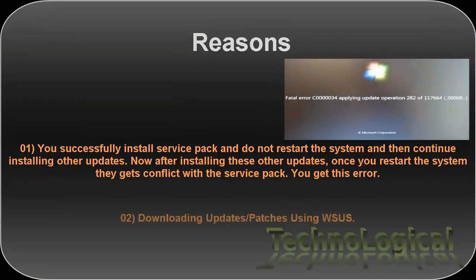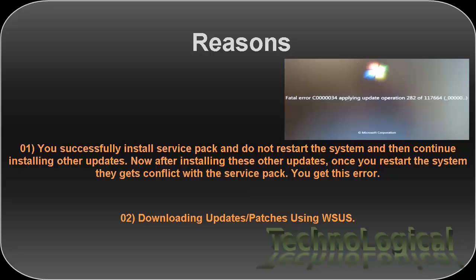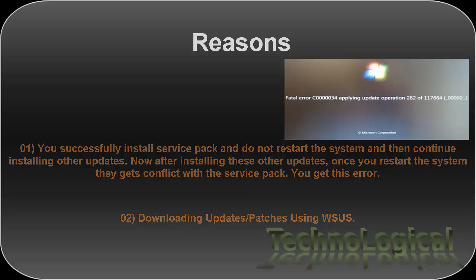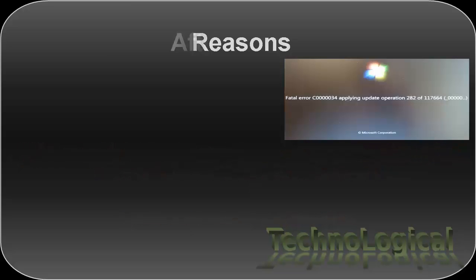The other reason is you might get caught in this situation while downloading updates or patches using WSUS. Let's see what are the after effects of this error.